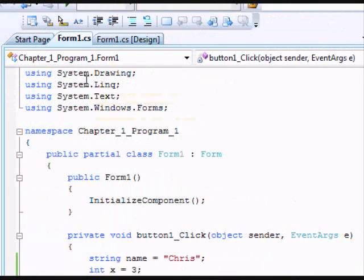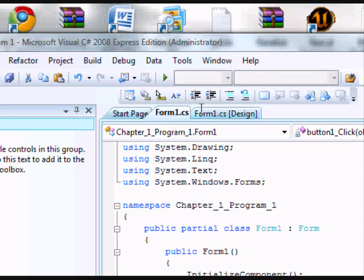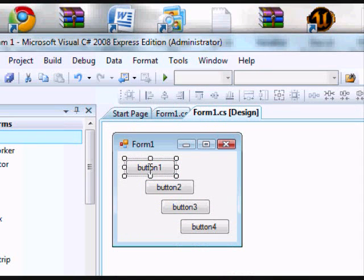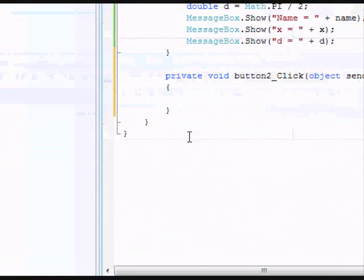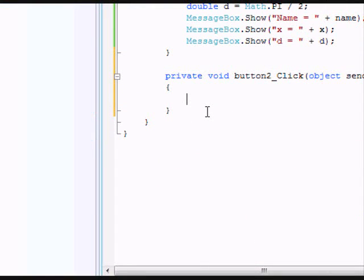Let's close out of that. Now we're going to go back to Form.cs Design and click on button two. Let's get ready to put in button two code.